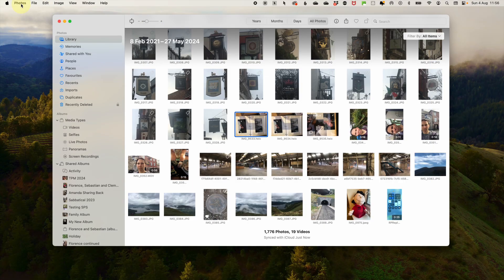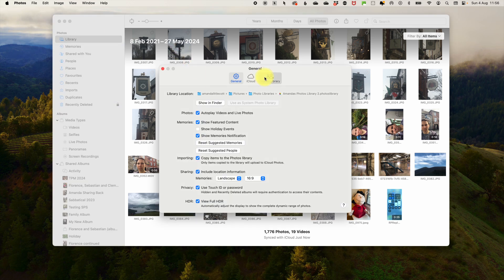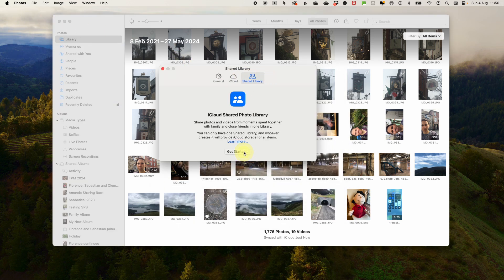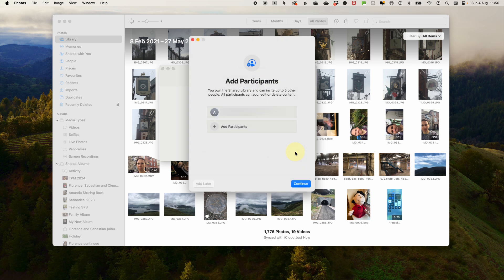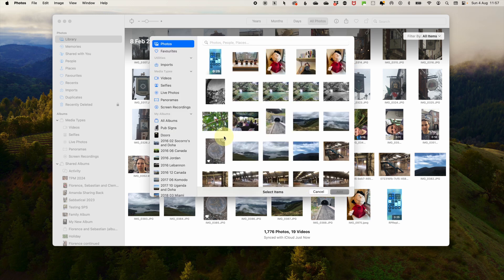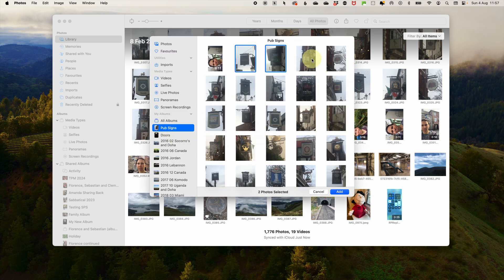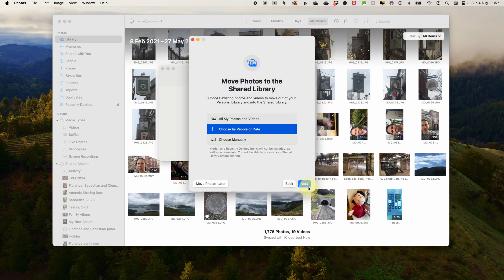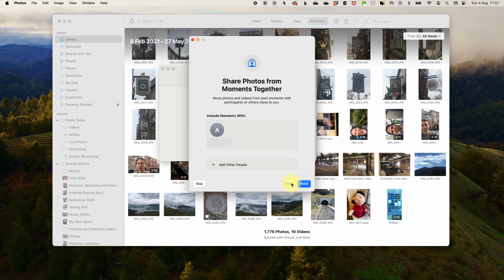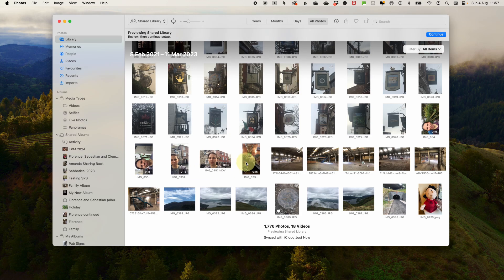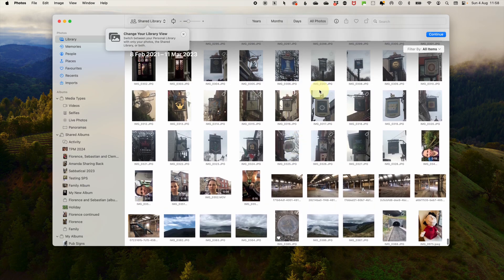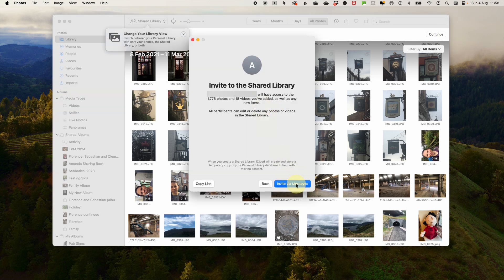Step two: open Apple Photos. Open your Apple Photos app on your device, go to Photos in the menu, and select Settings, then go to the Shared Library tab and select Get Started. Then you can add your participants — you can add more people later, but you're limited to only five. Use their Apple ID and select Continue. Then choose how you want to share: you can select everything, choose by people or date, or select all your photos and videos. You can preview what you're going to share before you press Go. Select Continue to send an invite via text or copy the link, and then you are done.